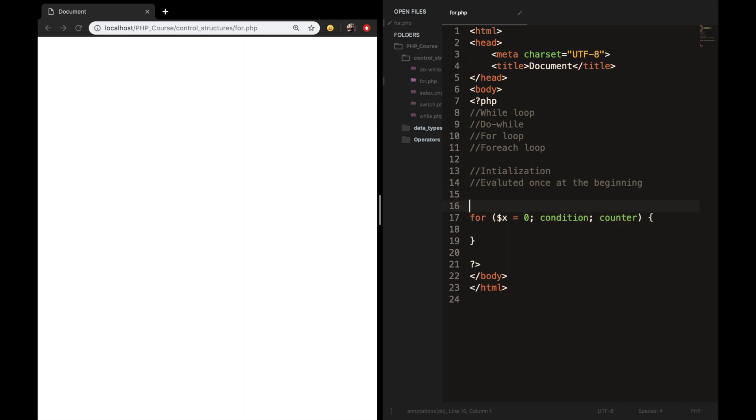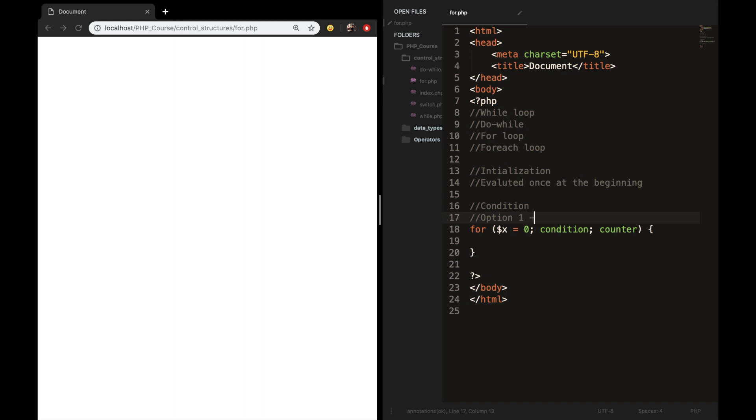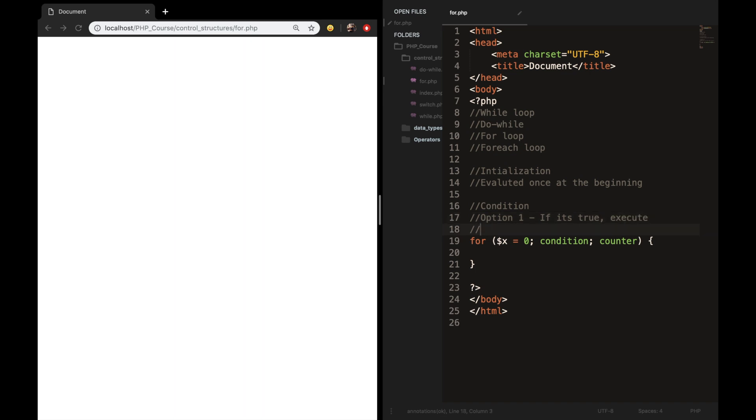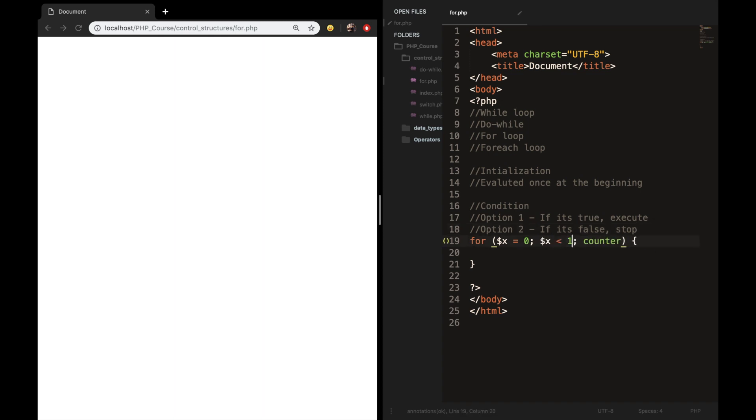The second one is the condition. The condition is also evaluated in the beginning of the loop. Right here, there are two options. Option one, if it's true, execute. So execute whatever is in the for loop. And option two is if it's false, stop. So the code will not be executed. So let's say that we want to execute the loop until variable x is less than 10. So the way you do that is saying variable x is less than 10.